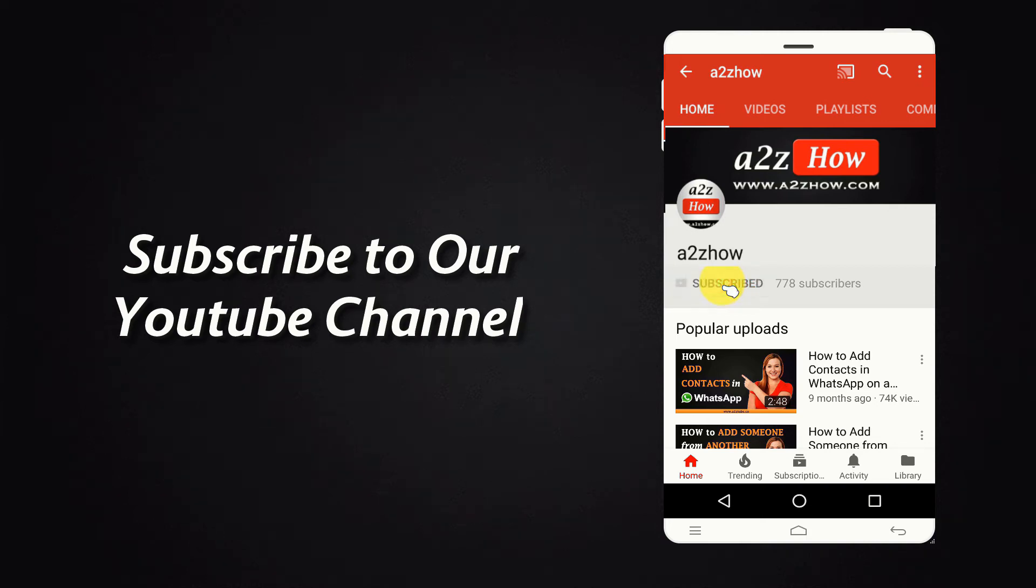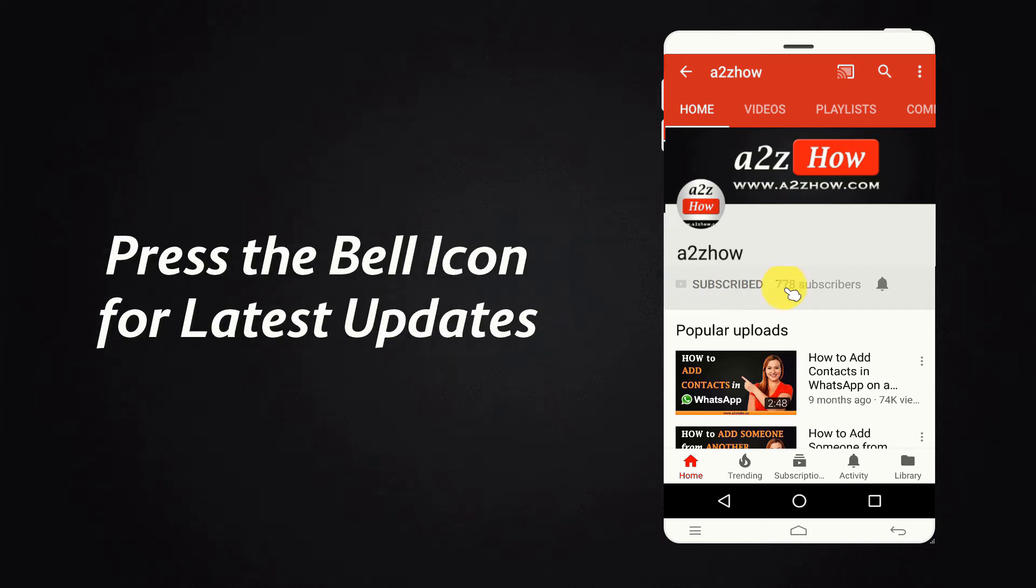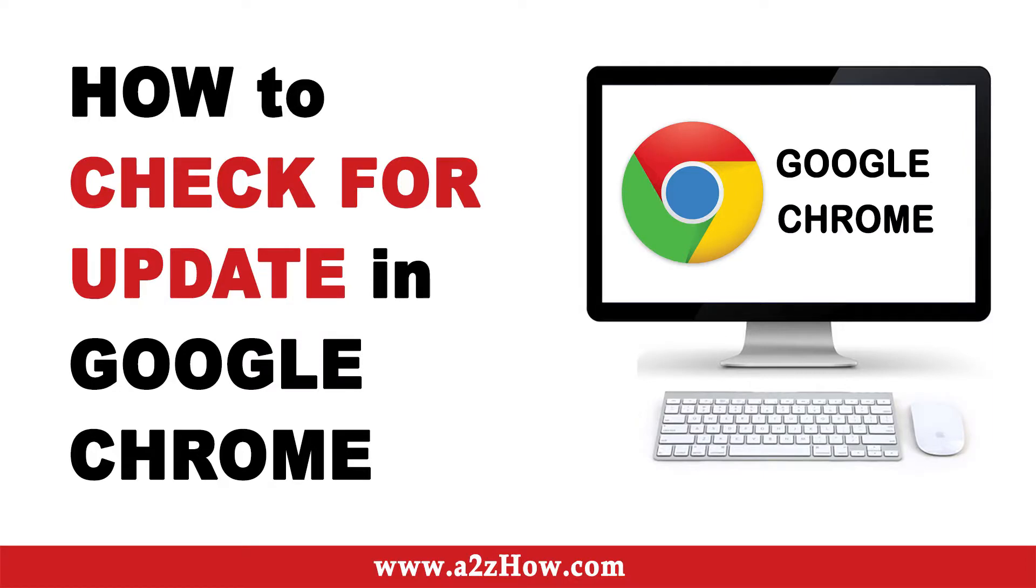Subscribe to our YouTube channel and press the bell icon for the latest updates. How to check for updates in Google Chrome?